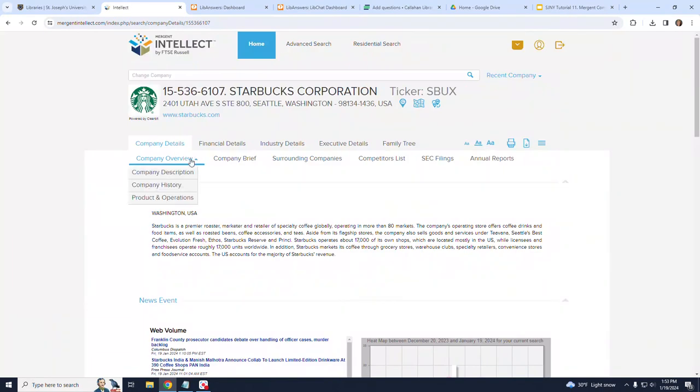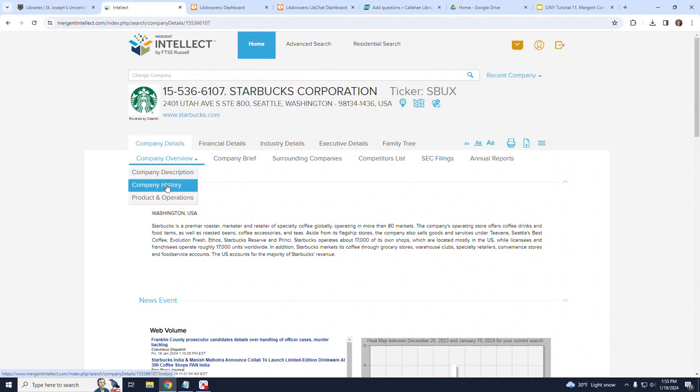Also note that beneath Company Overview, there are also subtopics, including Company Description, Company History, and Product and Operations.